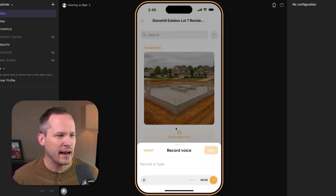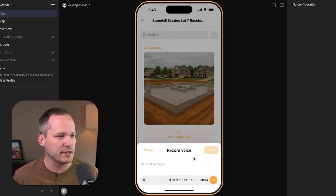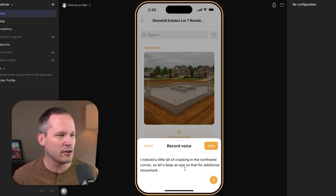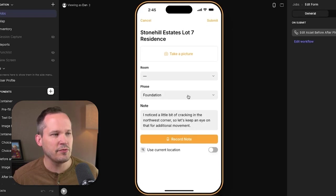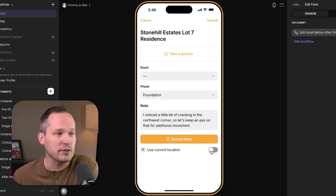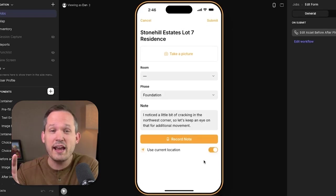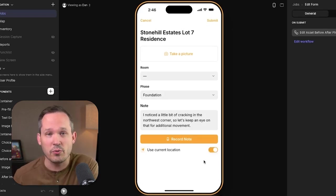We can also record a voice note and have it automatically transcribed. For example: 'I noticed a little bit of cracking in the northwest corner, so let's keep an eye on that for additional movement.' We can see the transcribed note and save it to the photo. We can also tag it with GPS coordinates to capture the location where the photo was taken.